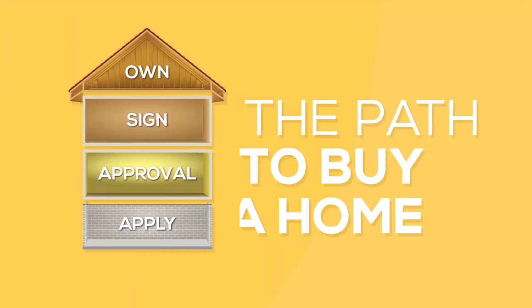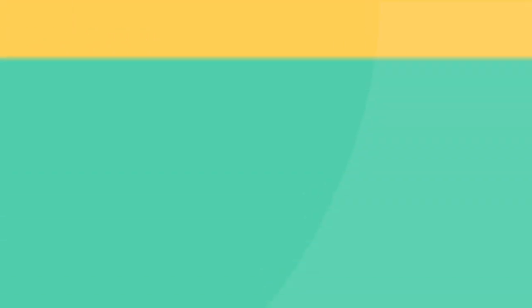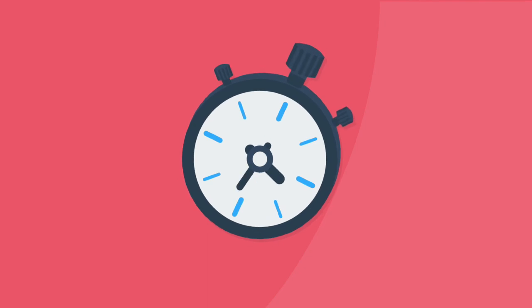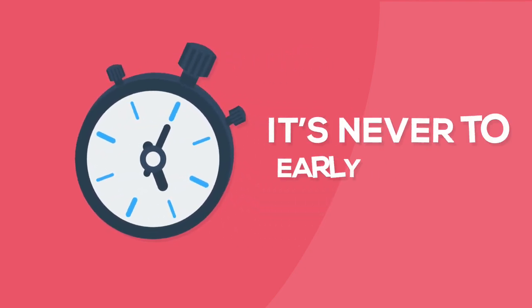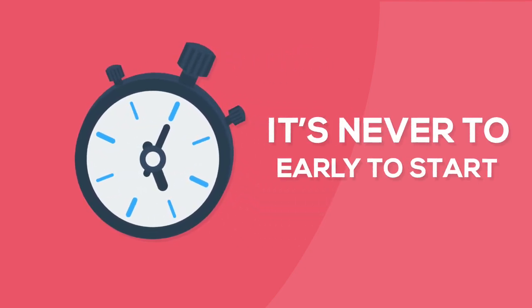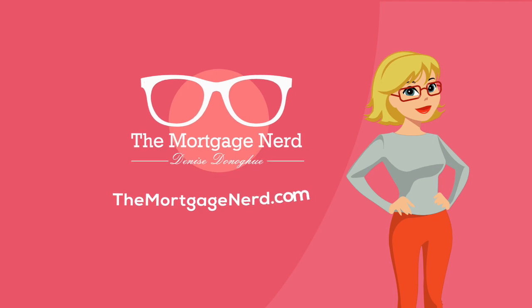So whether you're looking to buy a house tomorrow or three years from now, it's never too early to start. So what are you waiting for? Let's get started on your custom Home Buyer's Roadmap today.